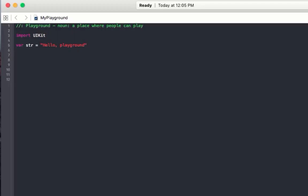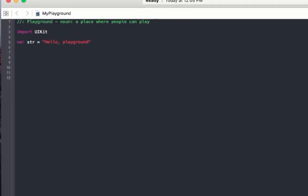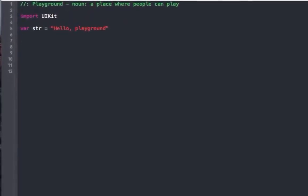Okay, so we're going to start by declaring some Arrays. In order to declare an Array, you just say var and give it a name — then two square brackets. That is it. This is an Array.